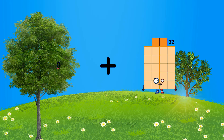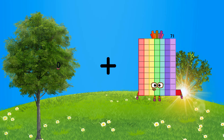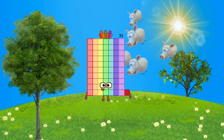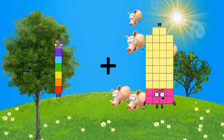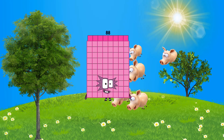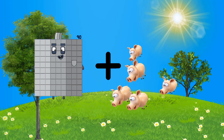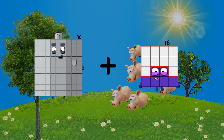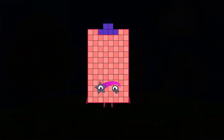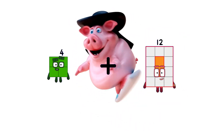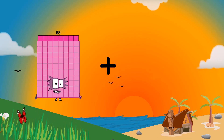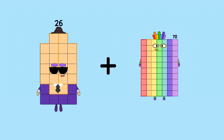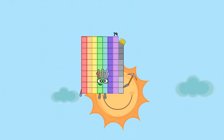Zero plus seventy-one equals seventy-one. Seven plus eighty-one equals eighty-eight. Ninety plus sixteen equals one-hundred-six. Four plus thirty-seven equals forty-one. Twenty-six plus fifty-three equals seventy-nine.